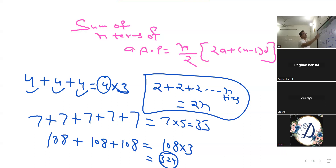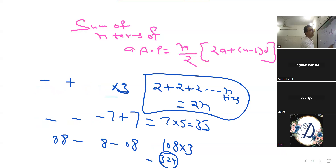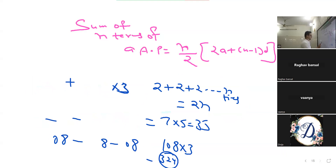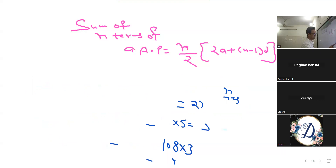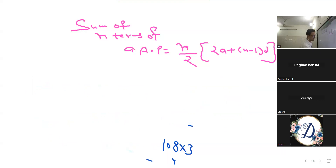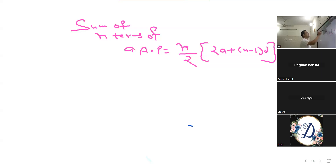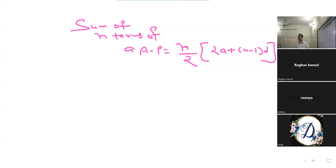ये basic बात इस formula को derive करने के काम आएगी। इस formula की derivation आपके सामने करेंगे — lifelong याद हो जाएगी, 11th में भी काम आ सकती है। Most of the time students इसका रटा ही लगा लेते हैं, derivation exam में नहीं चाहिए, लेकिन सीखने के point of view से बहुत ज़रूरी है।